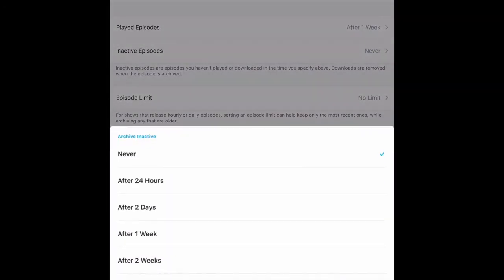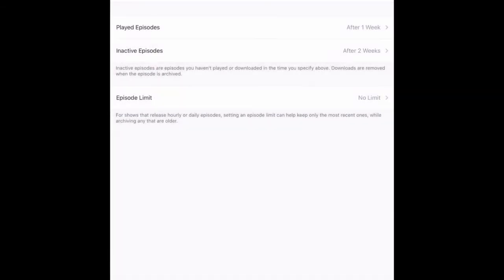You can also set it to archive inactive episodes, and you can set an episode limit as well.